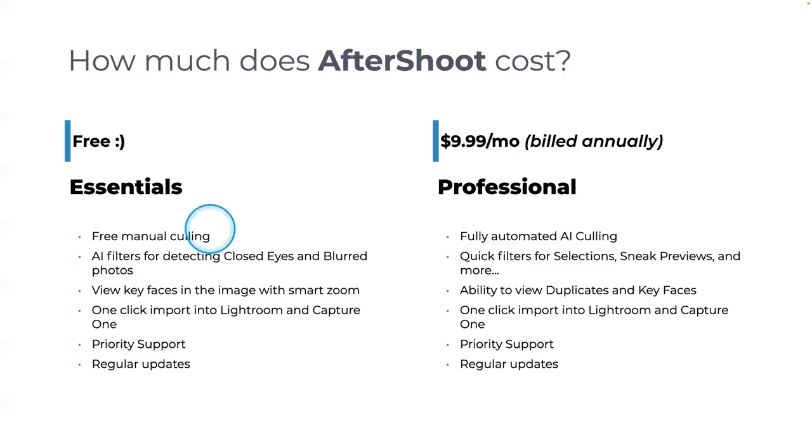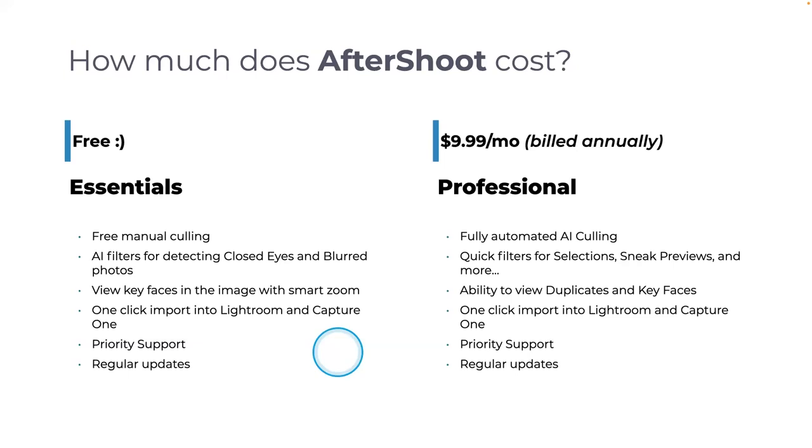It is free if you want to use just the search tools for closed eyes and blurred photos. And so that will go through and you can use the free version to automatically remove pictures that have blurriness or closed eyes.